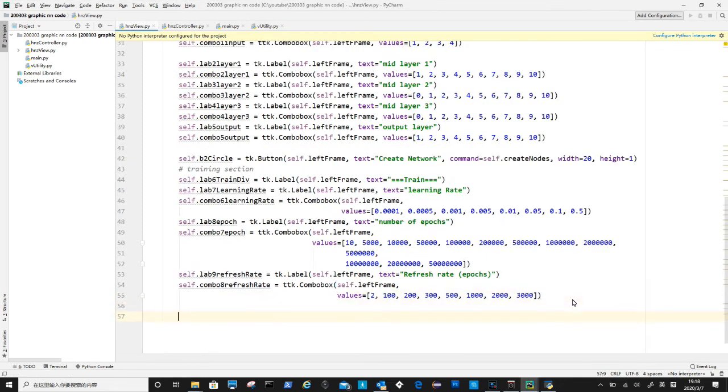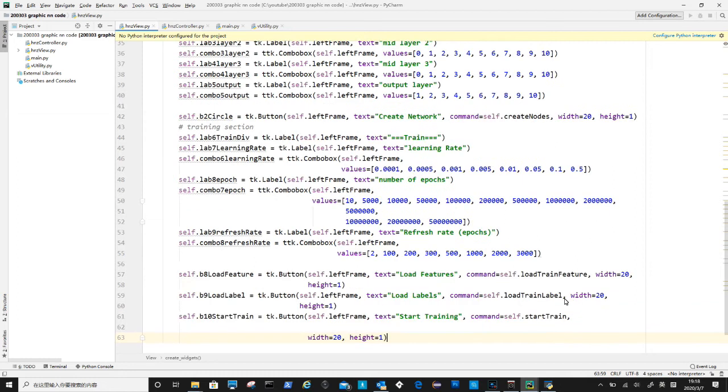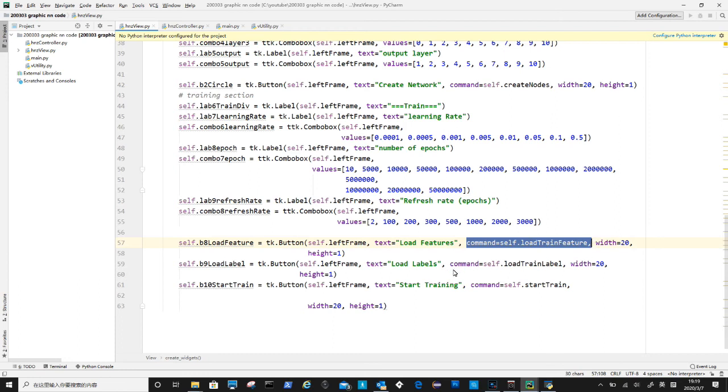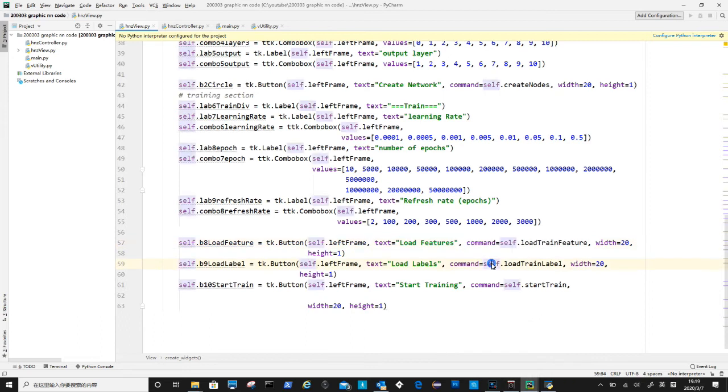After that are the three buttons to load feature data, load training label and to start the training process. There are corresponding methods need to be created for these buttons.